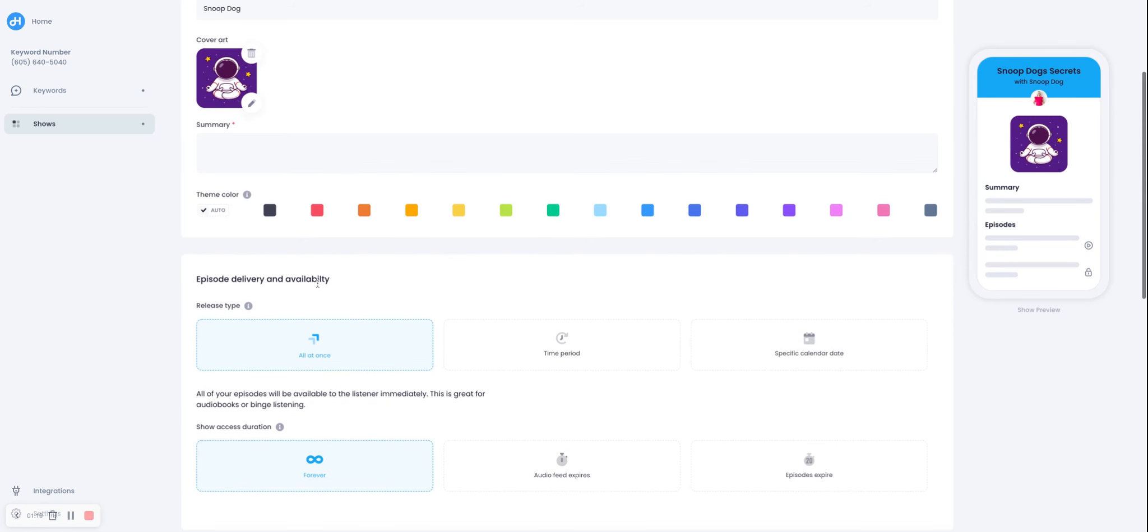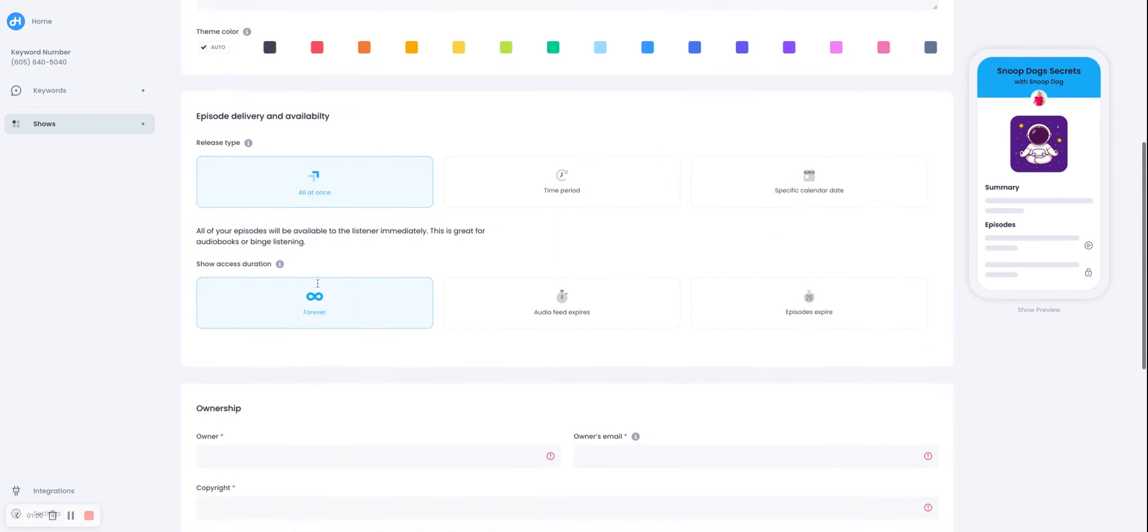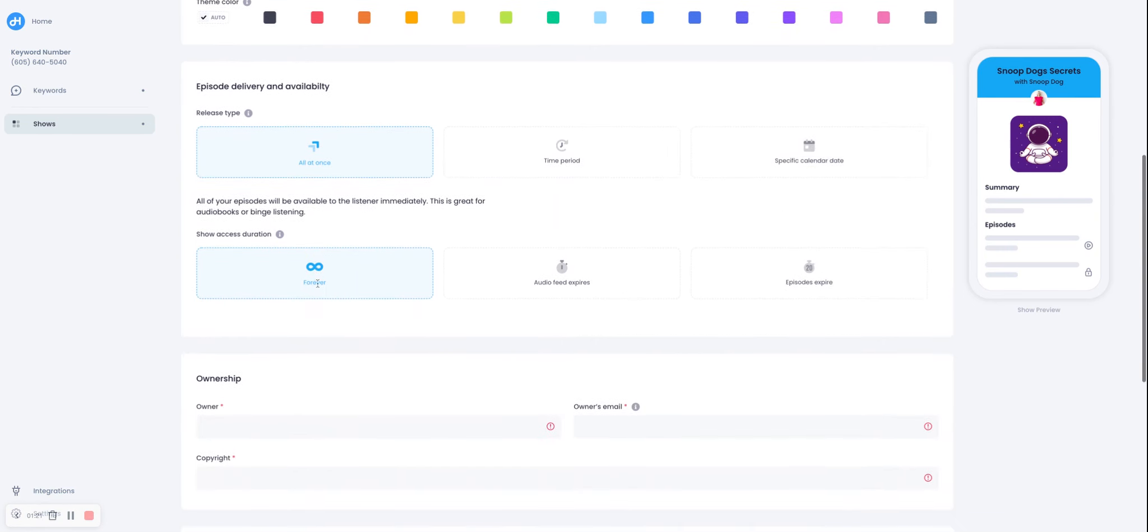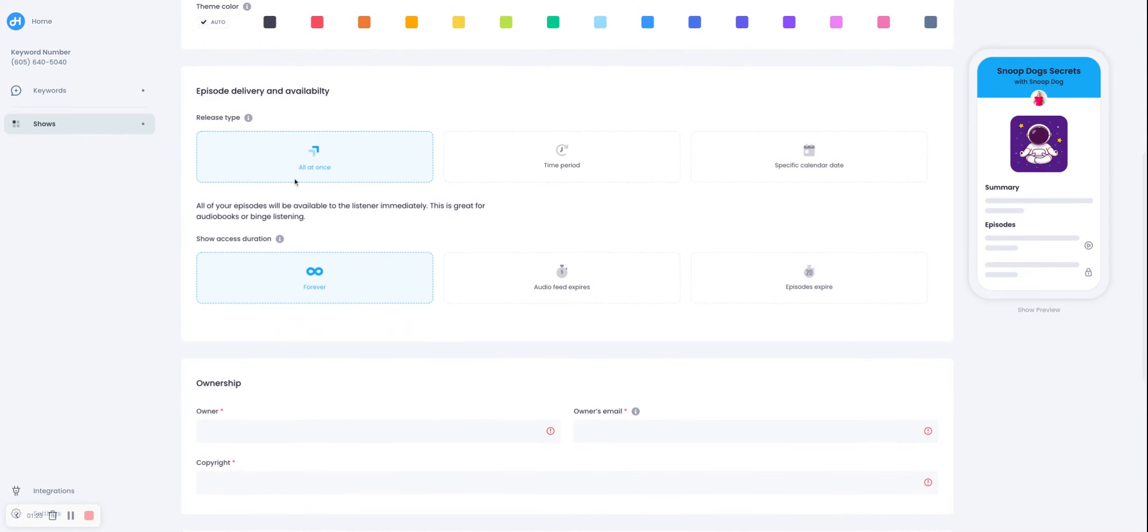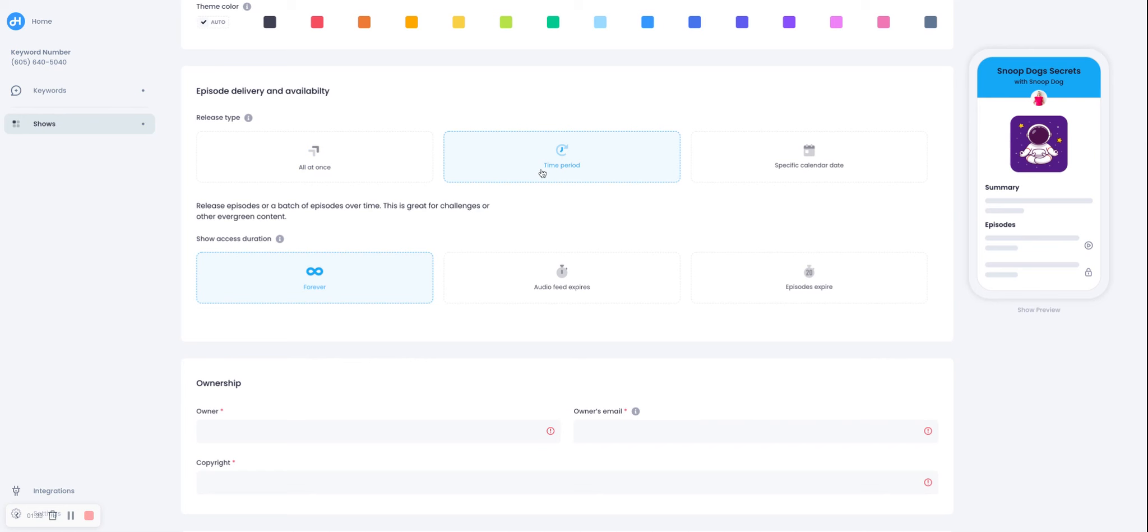Now this is what makes Hero very unique, different than other audio platforms. We allow you to control when listeners get episodes. So they can have all the episodes at once, you can drip them out over a time period, or you can release them on a specific calendar date, much like a regular podcast.